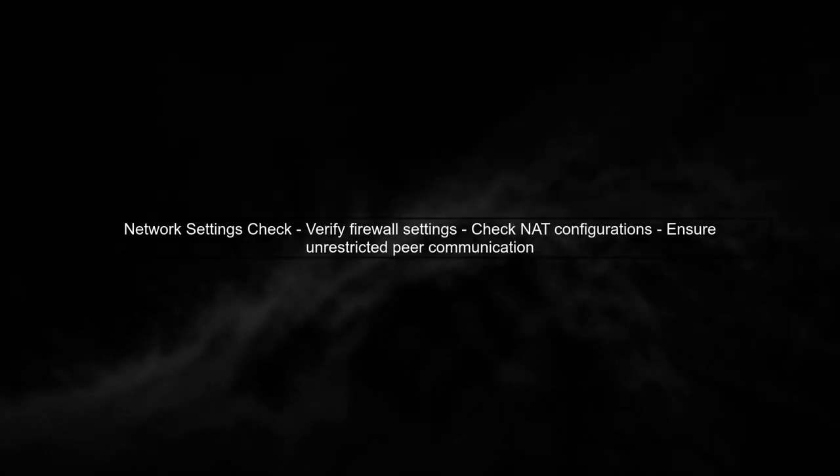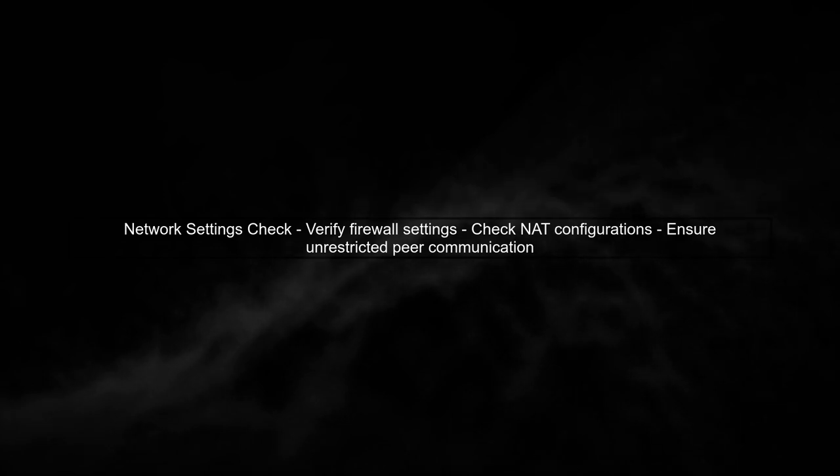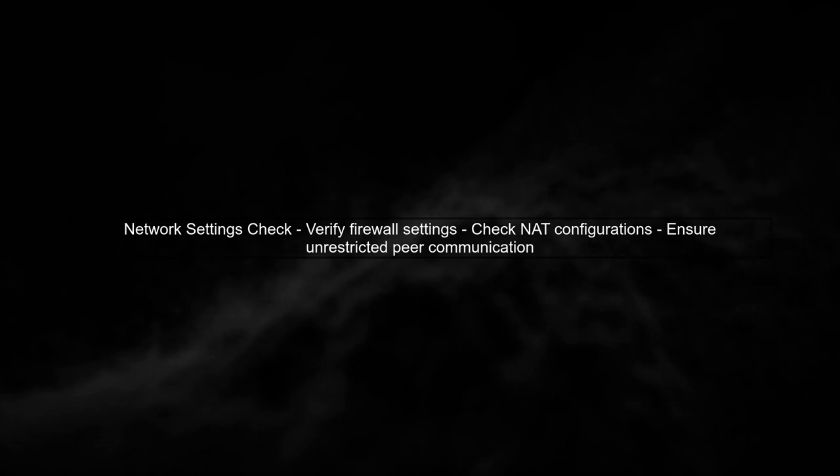Finally, check your network settings. Firewalls or NAT configurations can block WebRTC connections. Ensure that your peers communicate without restrictions.